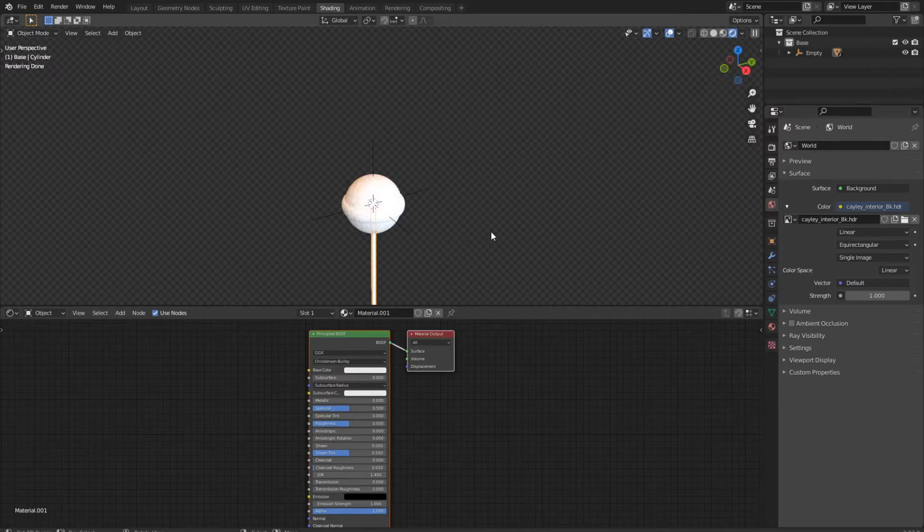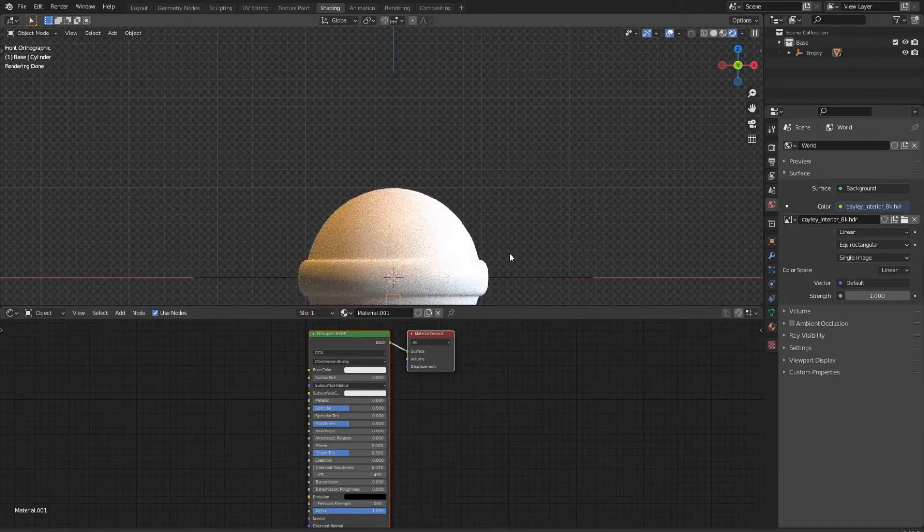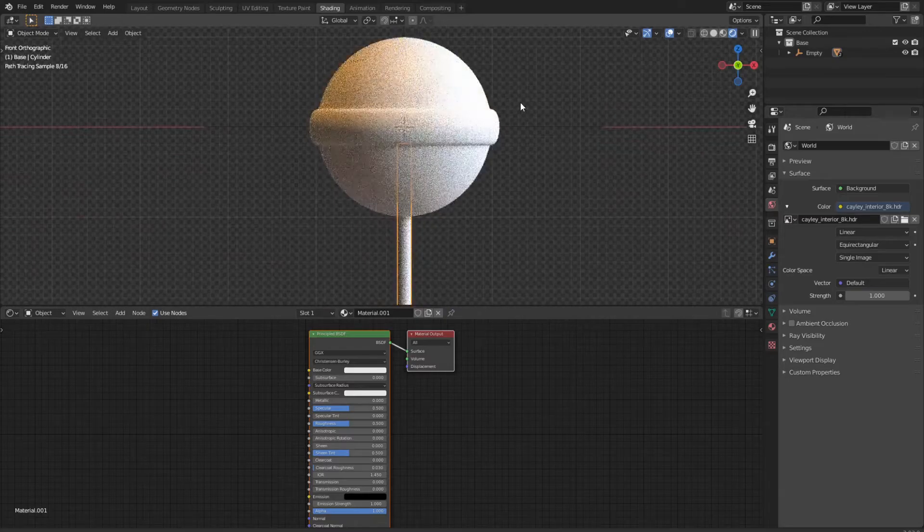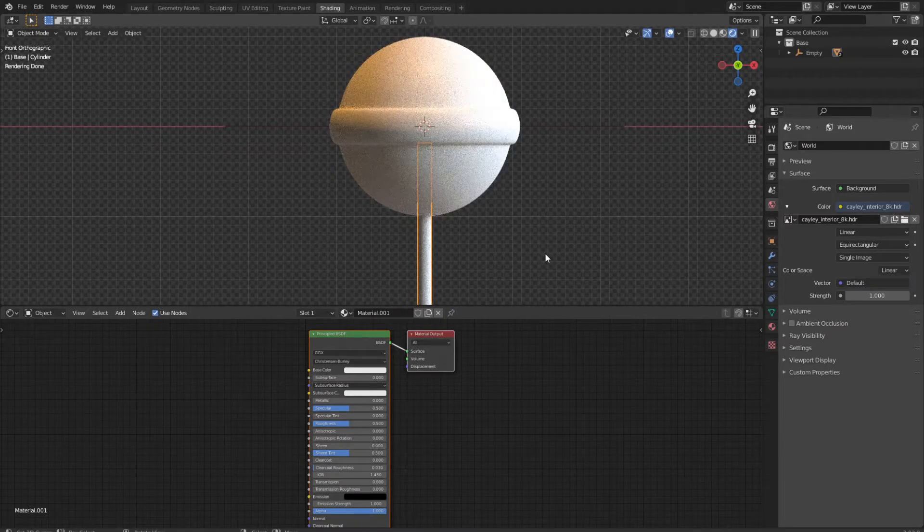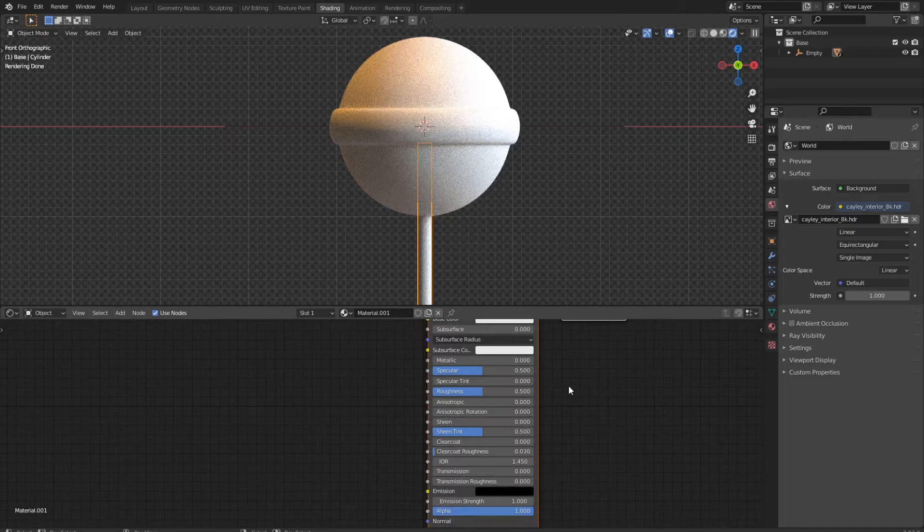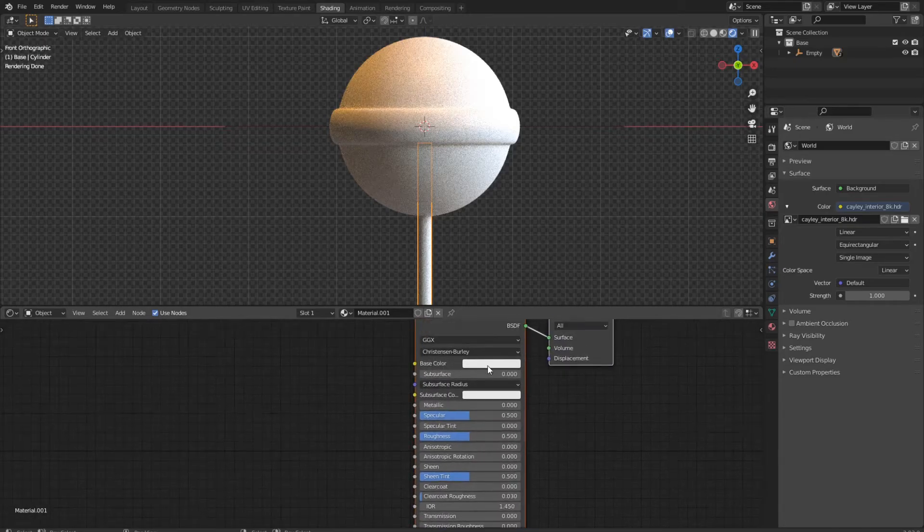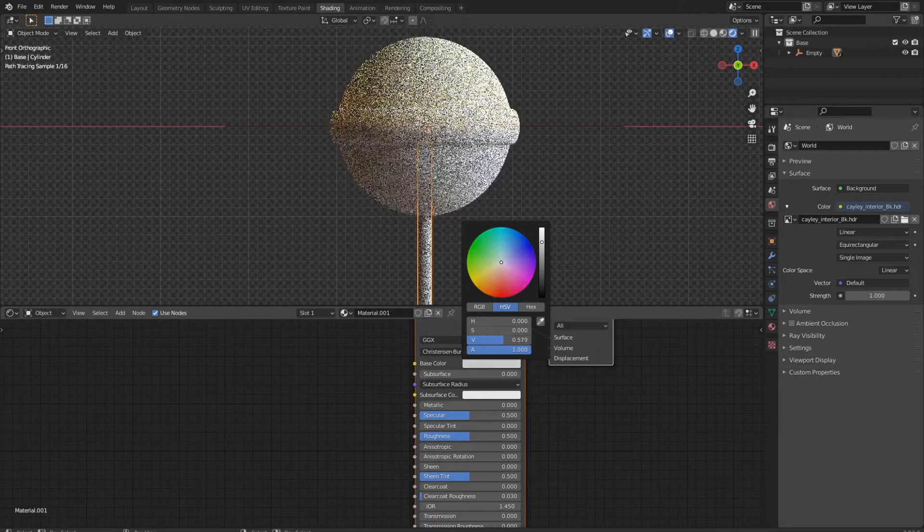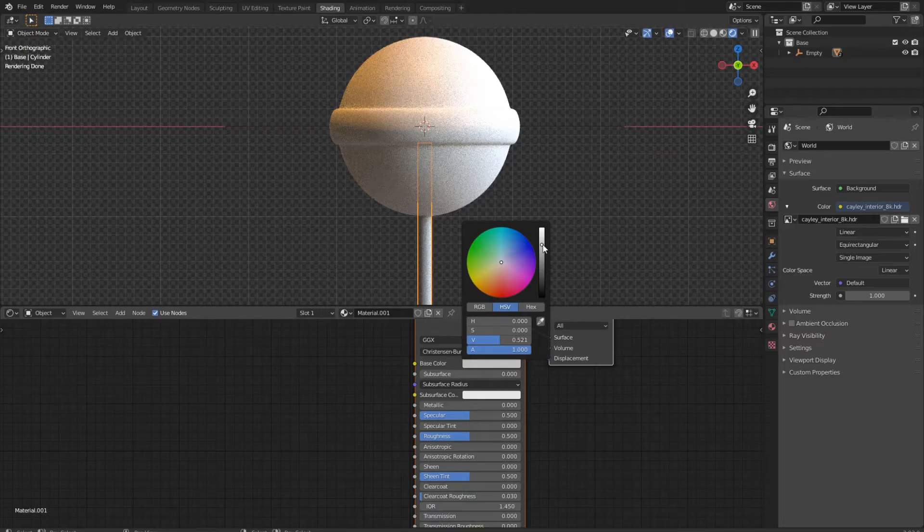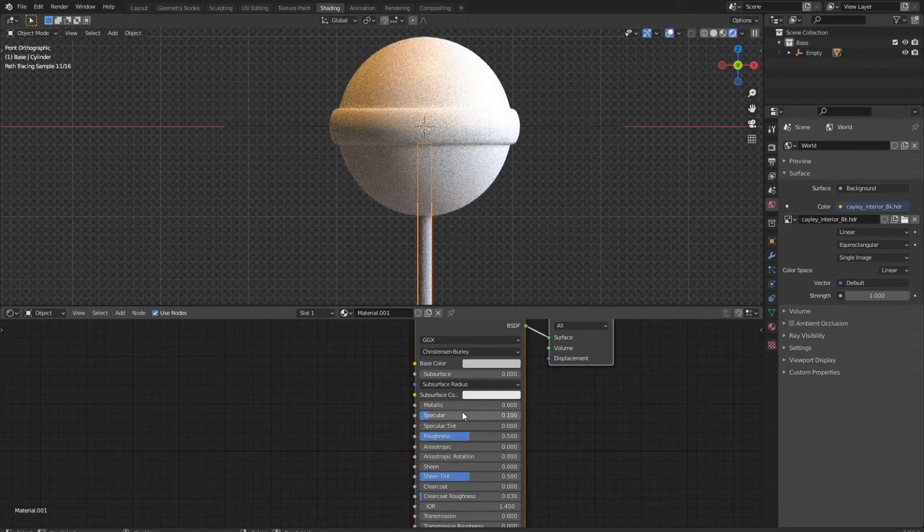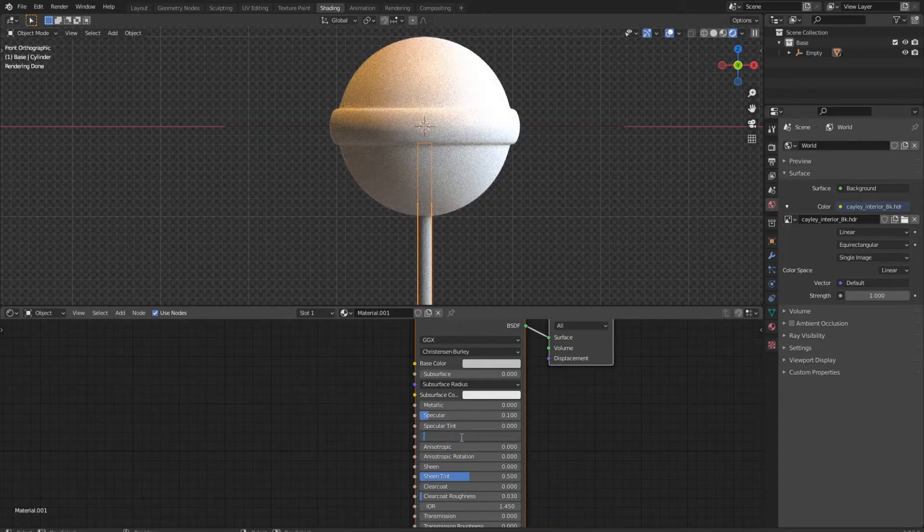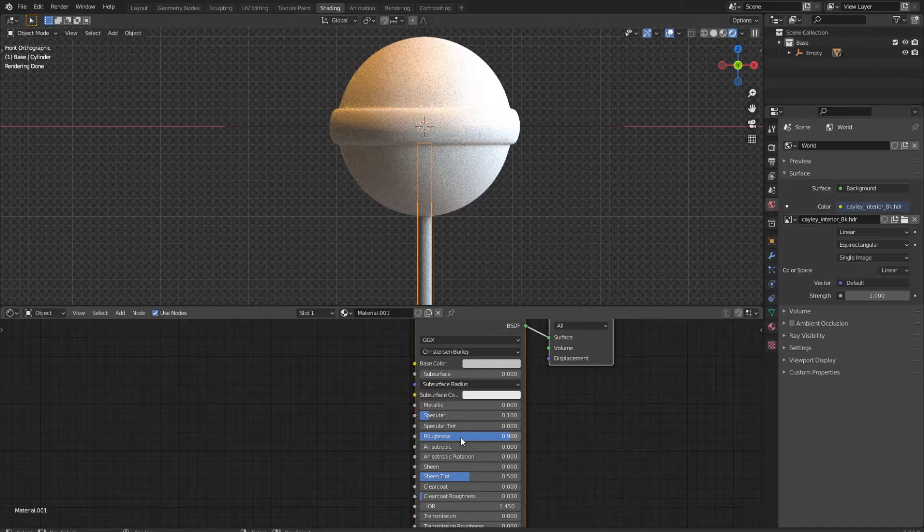I go to the front view to see better and position my view a bit more. First, let's start with the handle since this will be a quick shading. We select the handle, we lower the value of our color a bit. Then we bring down the specular to 0.1 and the roughness to 0.9. That's it for the handle.